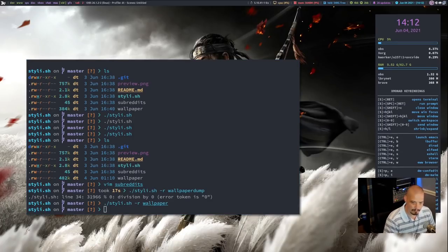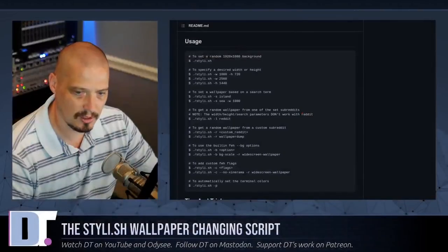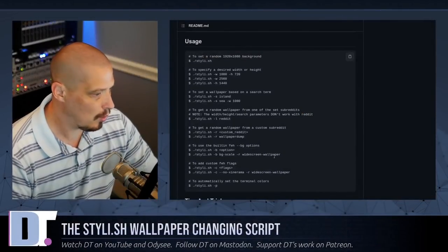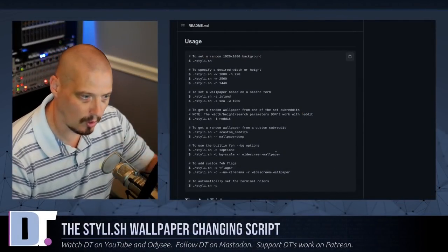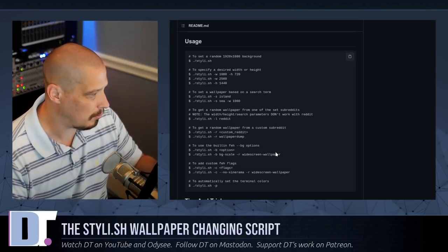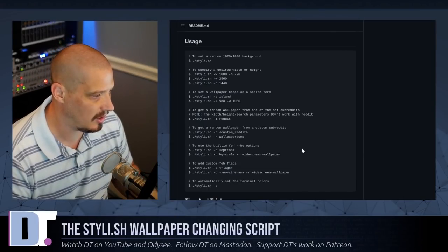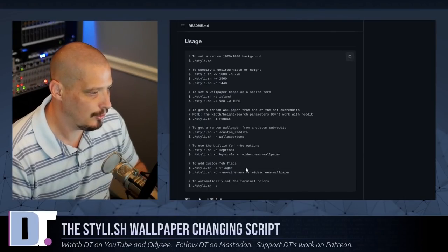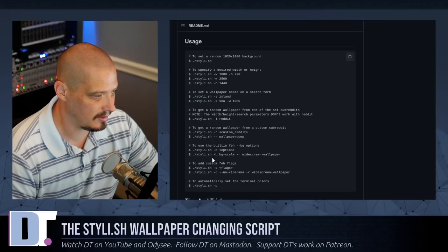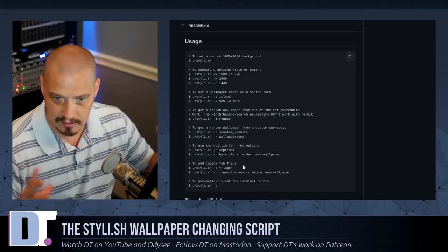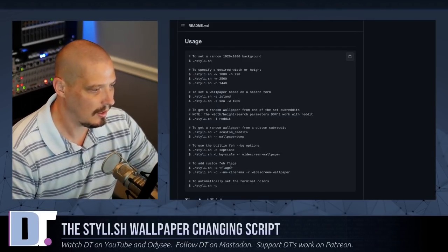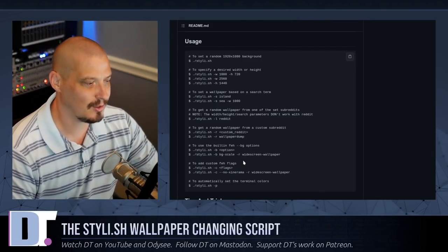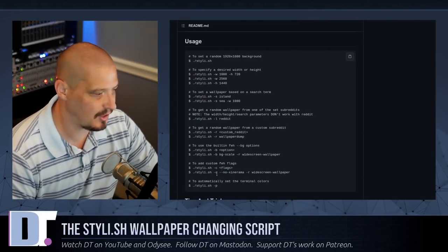Now there are plenty of flags and options that you can give Stylish. If you wanted to play with the scaling as far as how you draw it on the screen or what monitors you want to set it on and things like that, you do have the options of doing like Stylish dash B space BG dash scale for scaling the wallpaper to the screen. I think some of these flags are very similar to the flags that FEH has.